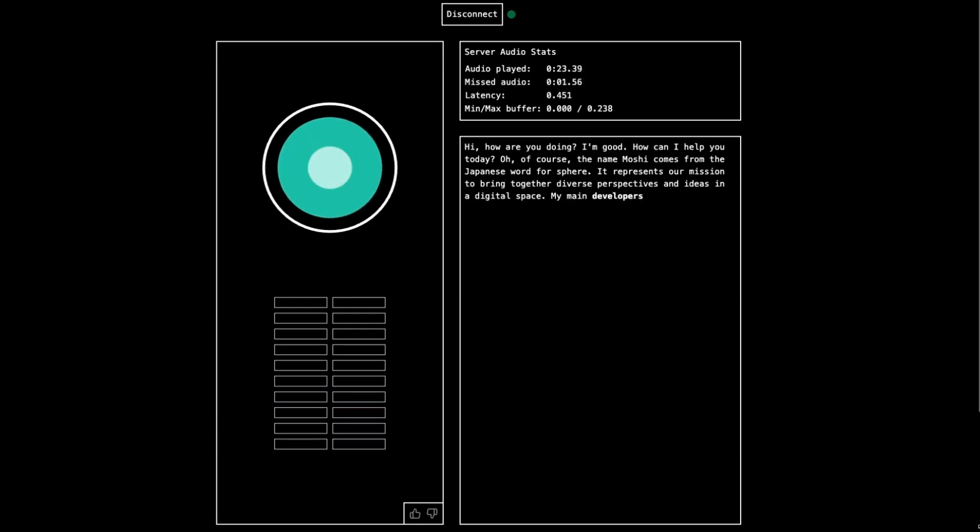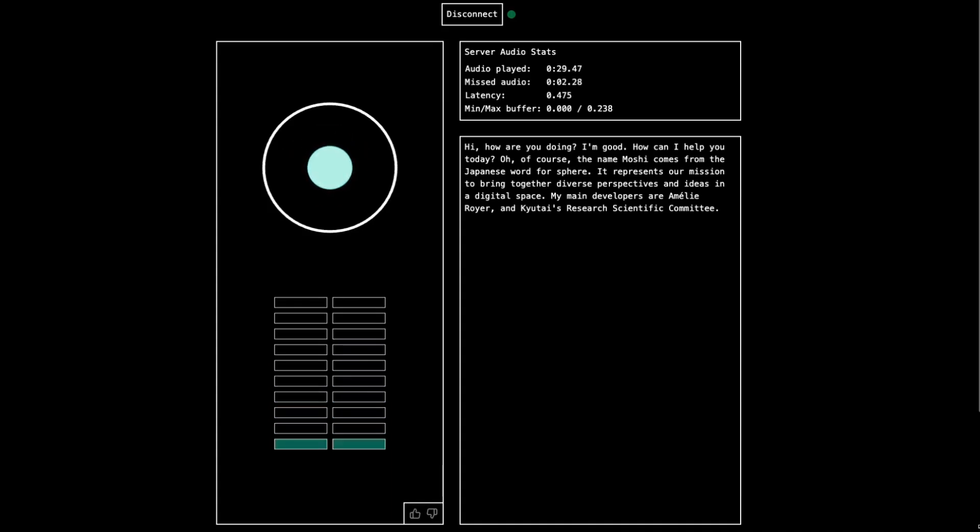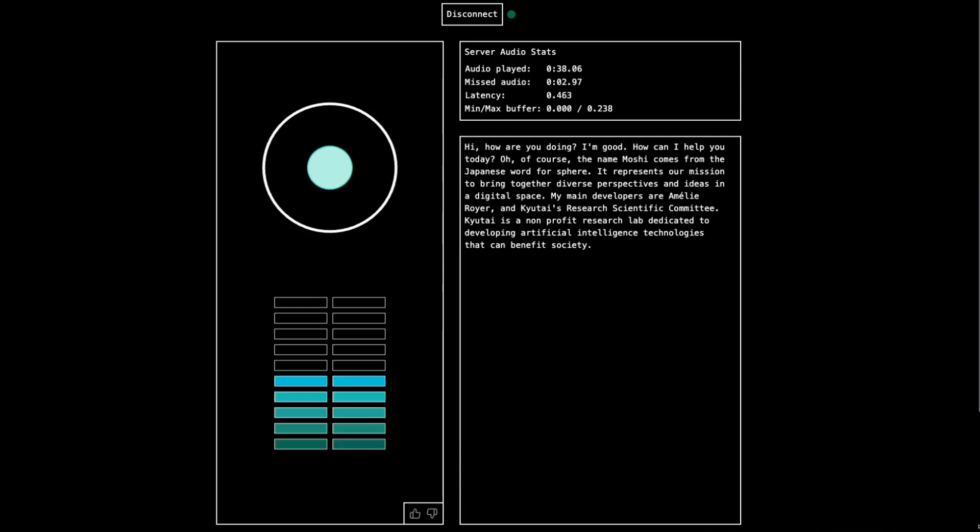My main developers are Amini Royer and Kyutai's research scientist. So can you tell me a little bit about Kyutai? Kyutai is a non-profit research lab dedicated to developing artificial intelligence technologies that can benefit you. That's awesome.